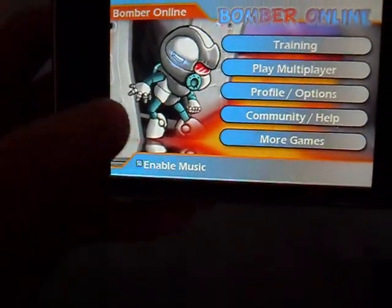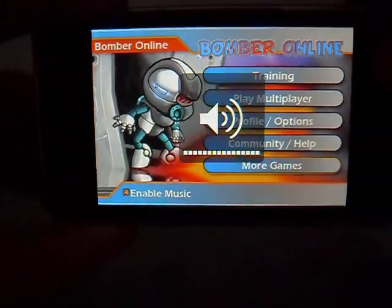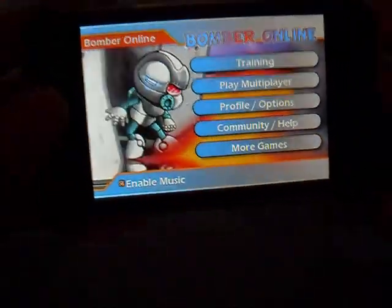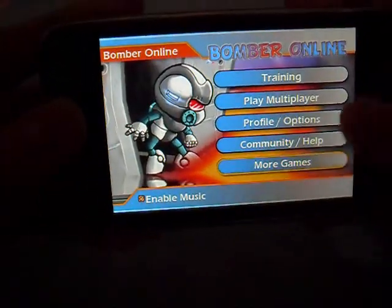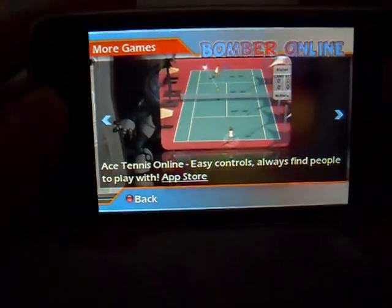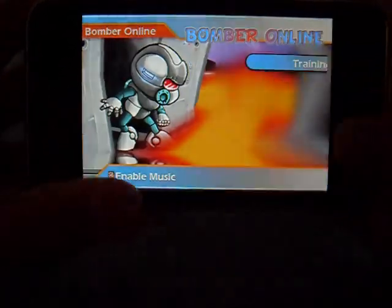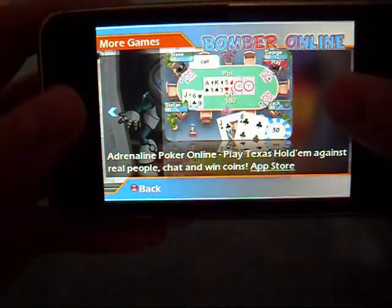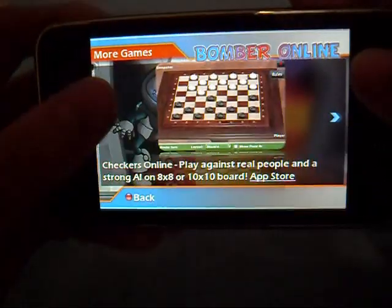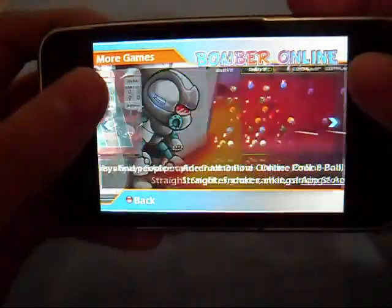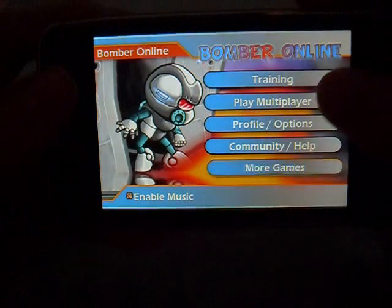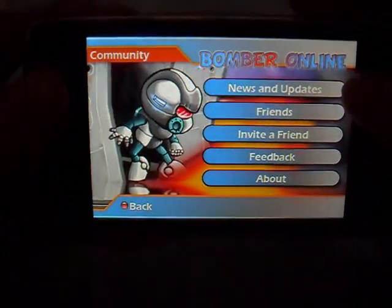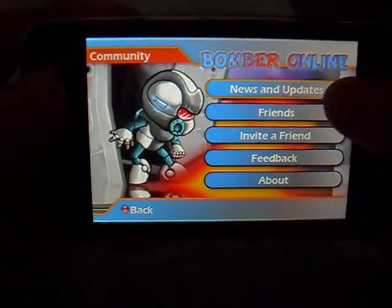You can enable and disable music — it's just a pretty catchy tune. Under 'More Games' you'll find a list of games made by Eurocenter, the makers of Bomber Online. There's also the community and help section where you get news and updates.